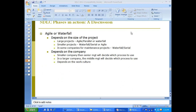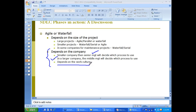Which company uses which method depends on work culture, politics, and management. In smaller companies, senior management decides; in larger companies, middle to upper management might decide. In a larger established company, there may be resistance to switching from waterfall to agile.